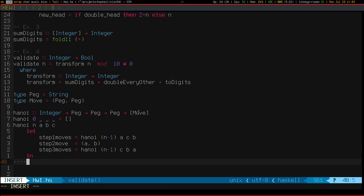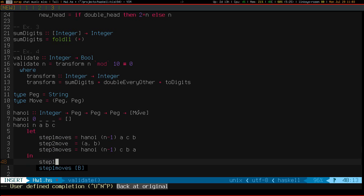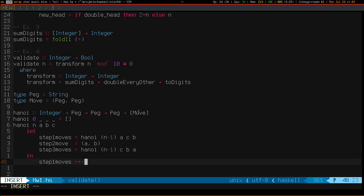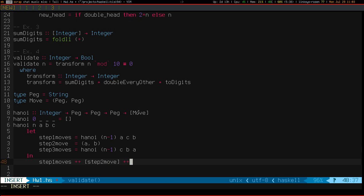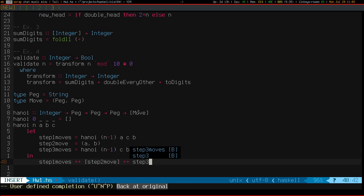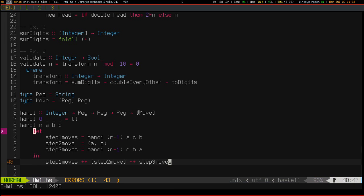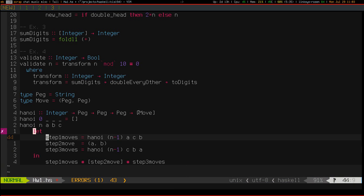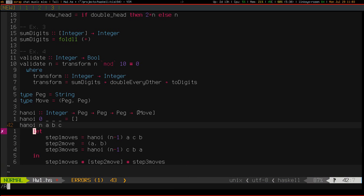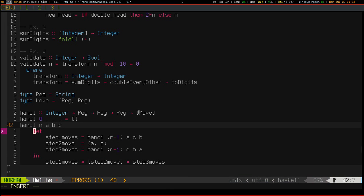And then I just put all my moves together using the list concatenation operator. So I have to put this single move into a singleton list. And see if that compiles. It does not. Because I forgot an equals.